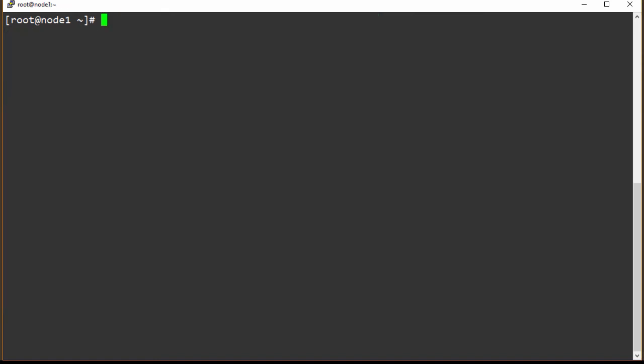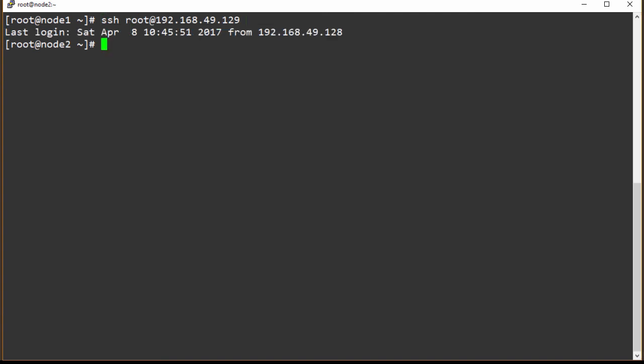As you can see, I'm back in node one. So now we should be able to just SSH in and not be prompted for a password. And you can see now we're here in node two. So that's how you set up your passwordless SSH.